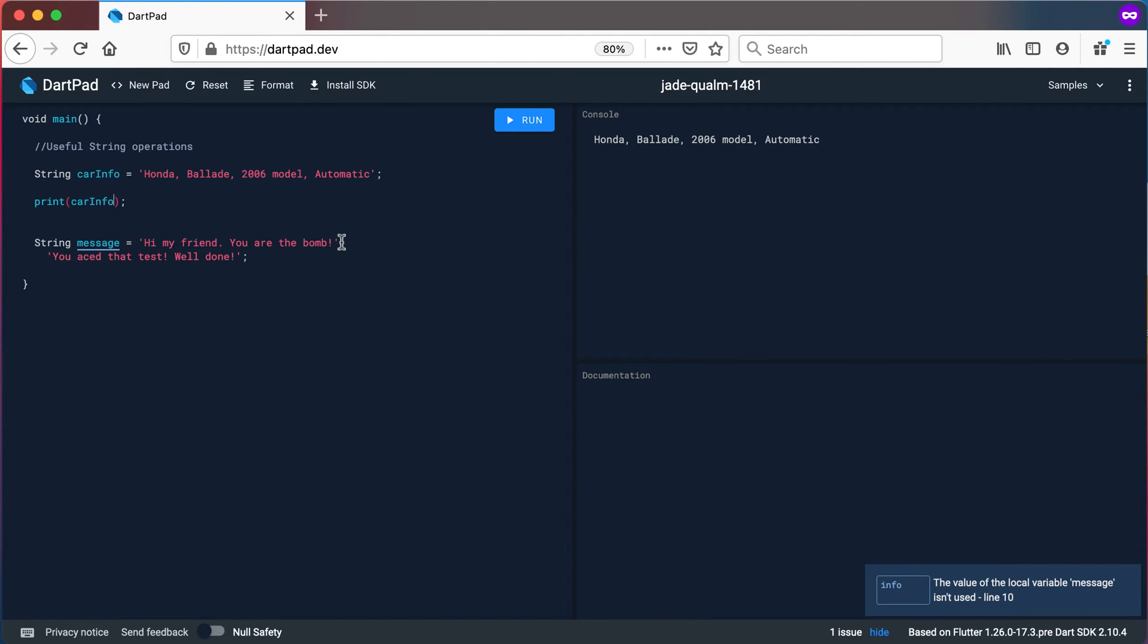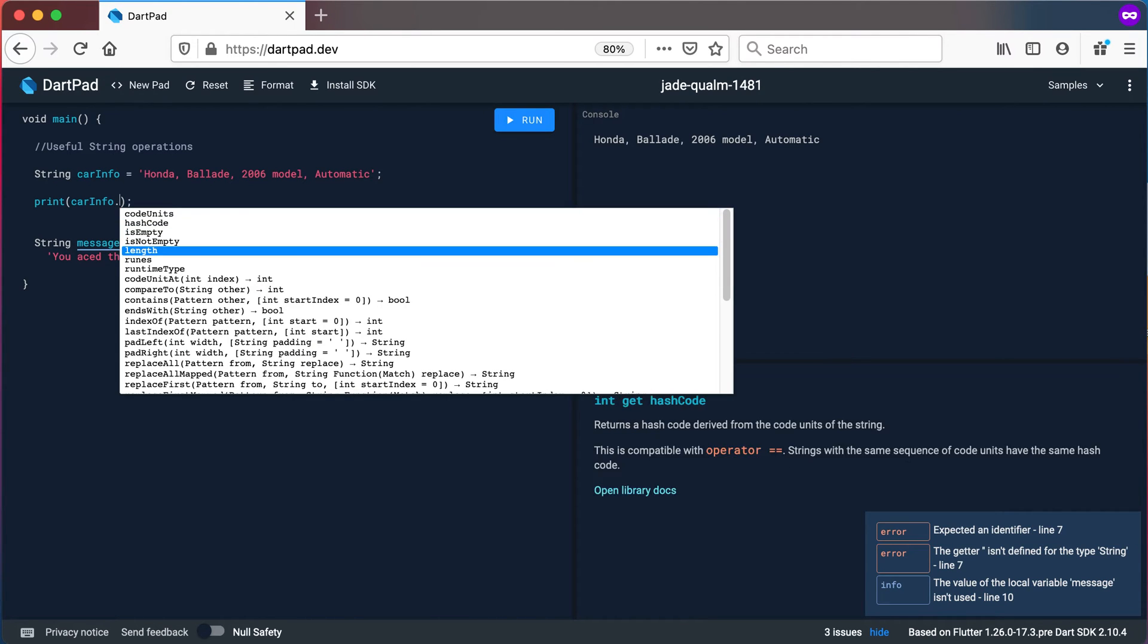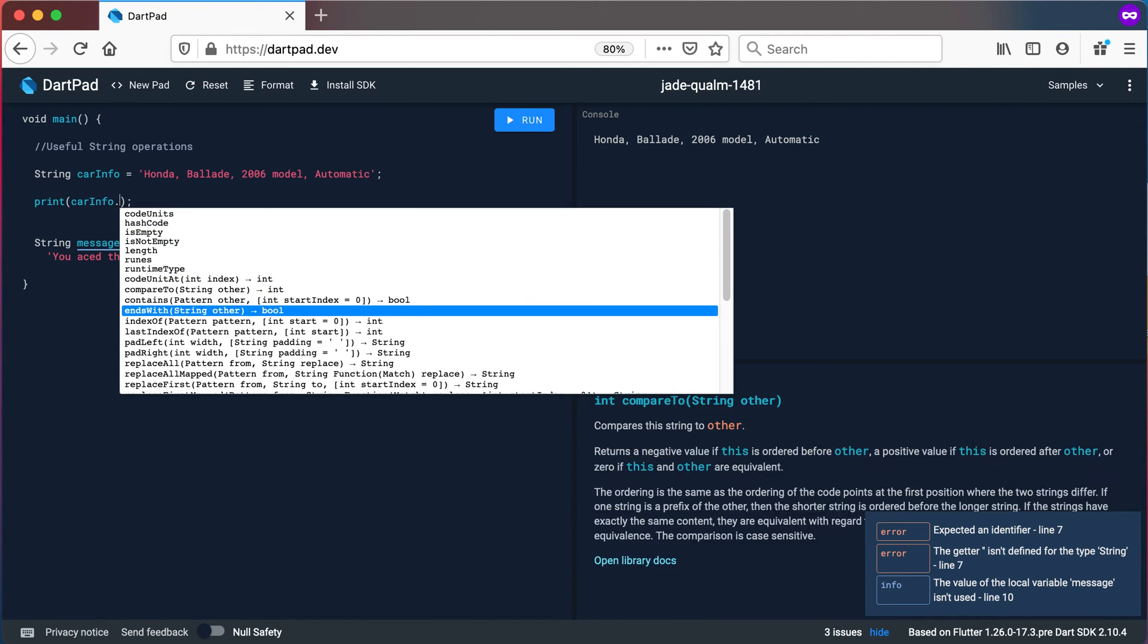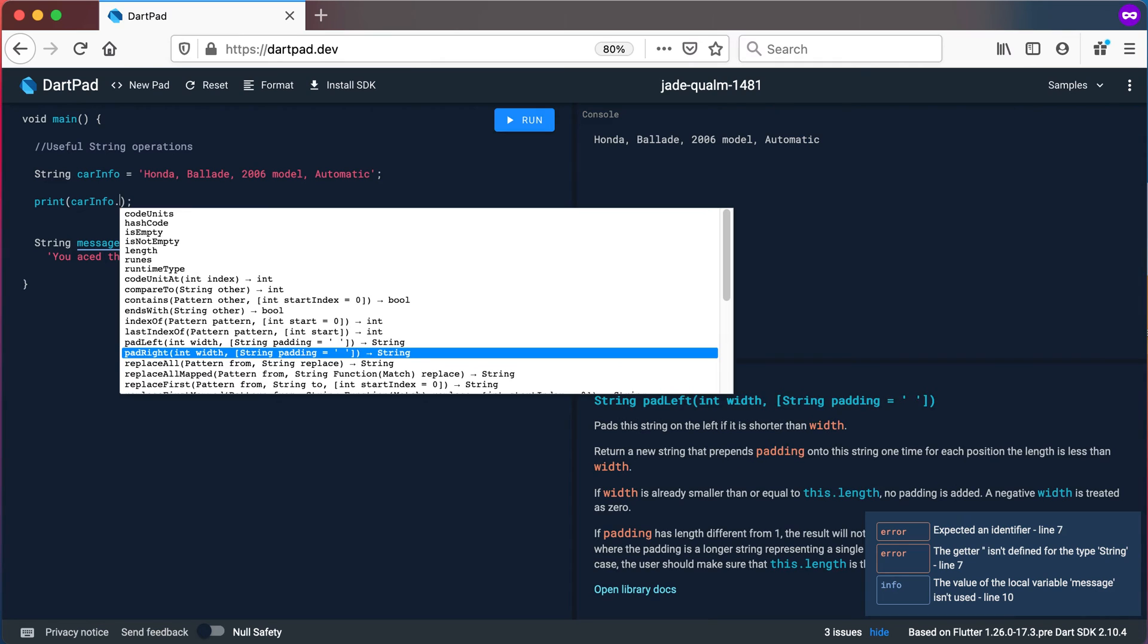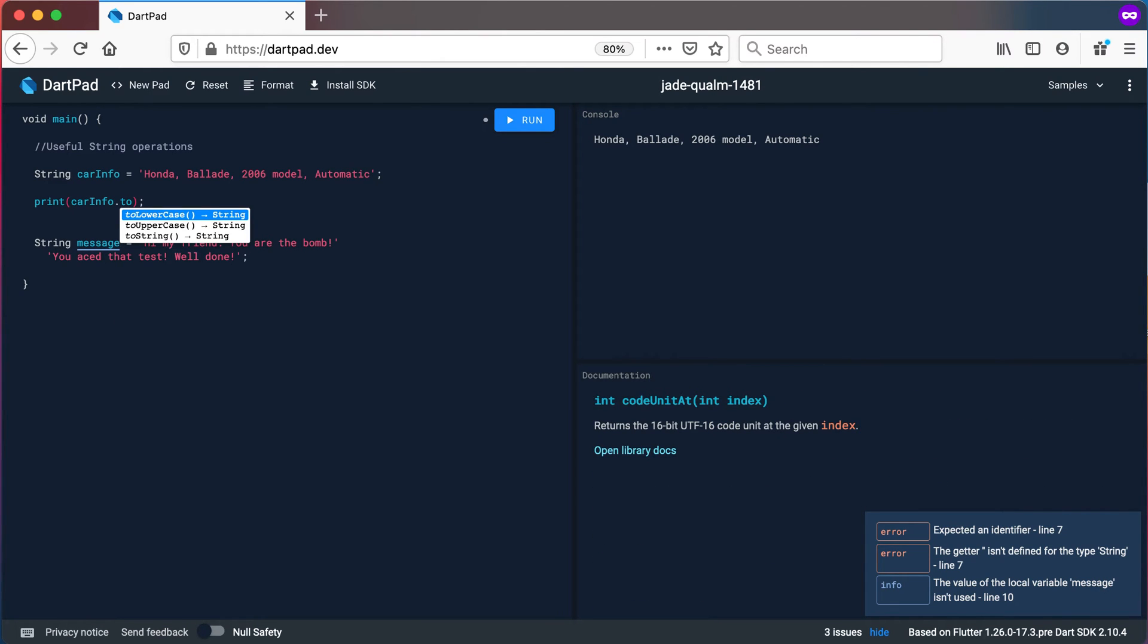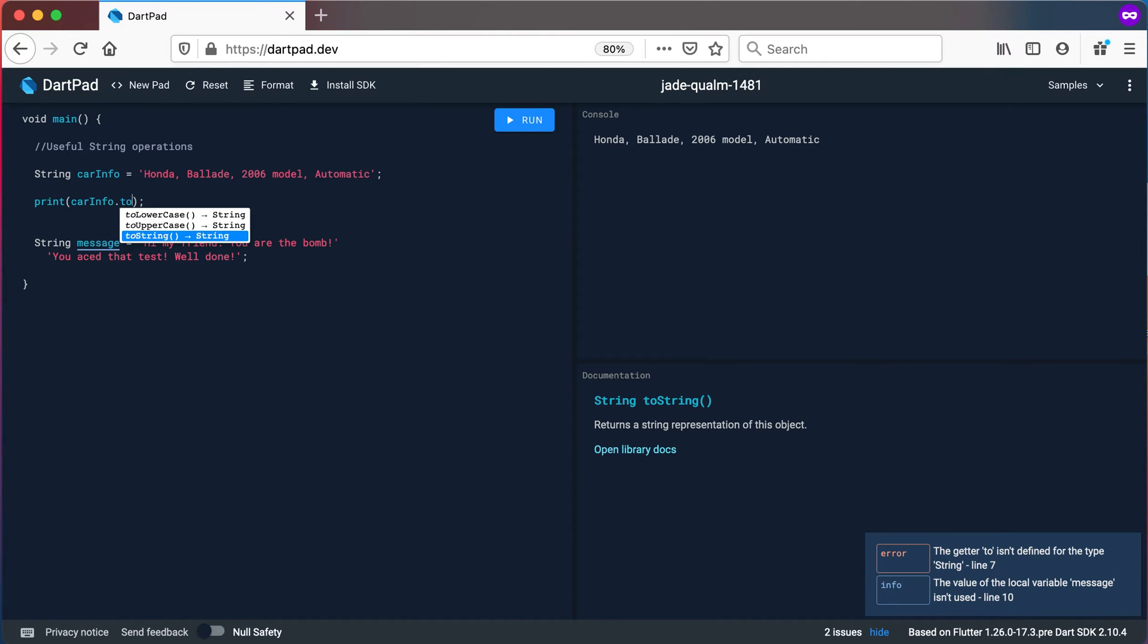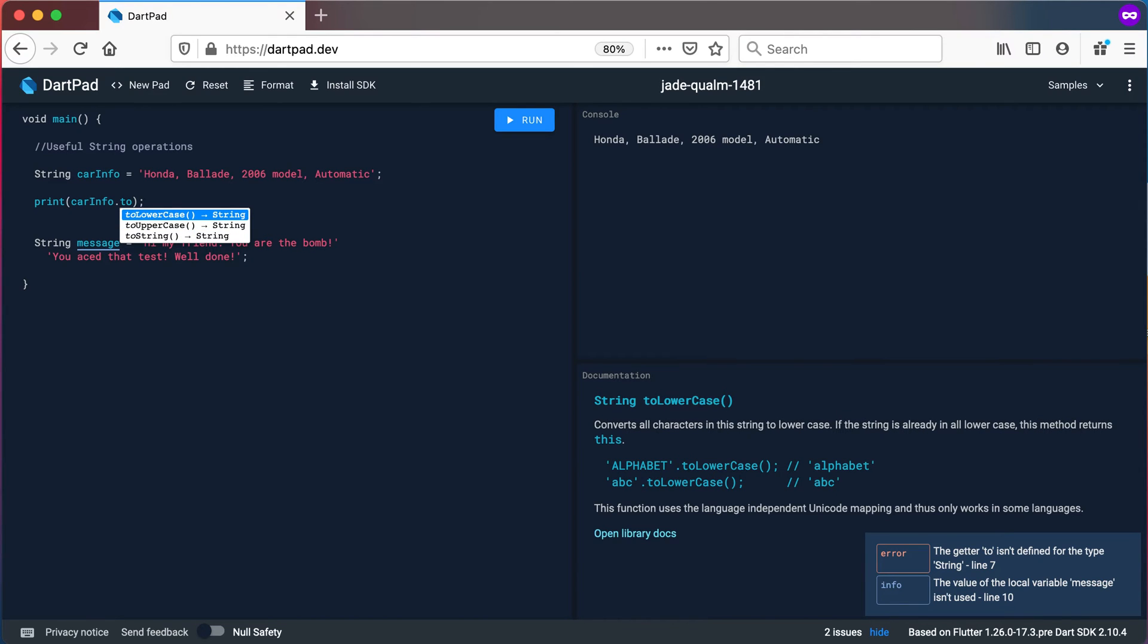Now I can go to that string there, that car info, and I can put the dot there behind it and then I will get some methods that I can run. So in this case I want to go to the two methods. There's a toLowerCase, a toUpperCase, and toString. Because it's already a string, toString won't really be helpful here. So let's look at the toLowerCase and the toUpperCase methods.